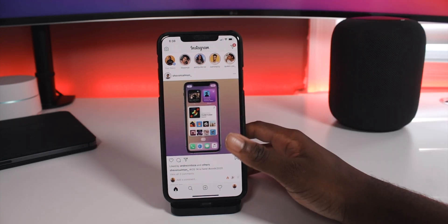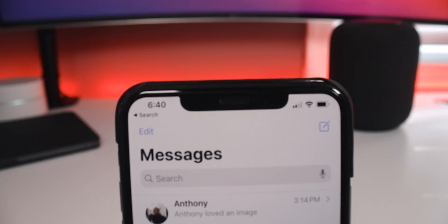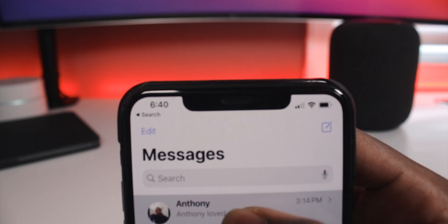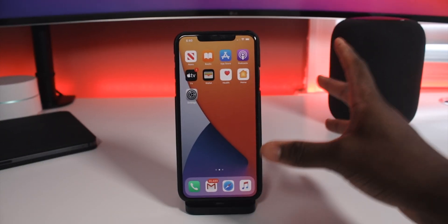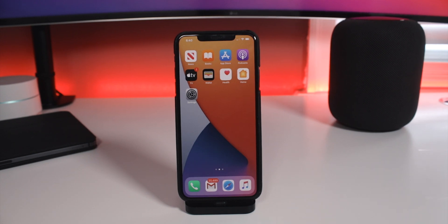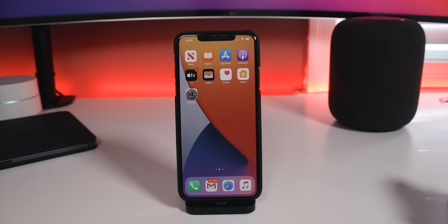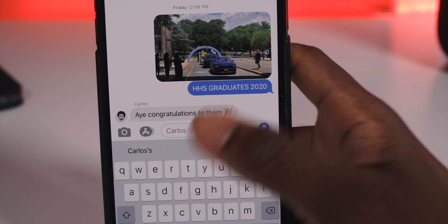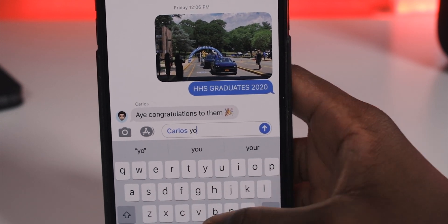Messages got a nice overhaul. I can slide my finger to pin a conversation so it stays at the top. There are new Memoji accessories and impressions. You have inline replies, so in a group message you can focus on a one-on-one conversation with one person without messaging everyone else. You can also mention someone — I typed in my contact Carlos's name and his Memoji came up, so I could tap his name and send a message directly to him in the group chat.